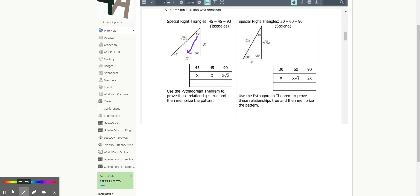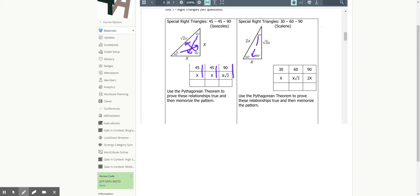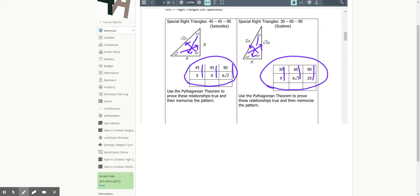Remember: opposite the 45° angles are your x's, and that's why we write them together. Opposite the 90° is x√2. For the 30-60-90 triangle, opposite the 30° is x, opposite the 90° is 2x, and opposite the 60° is x√3. You have to memorize these — there's just no way around it.